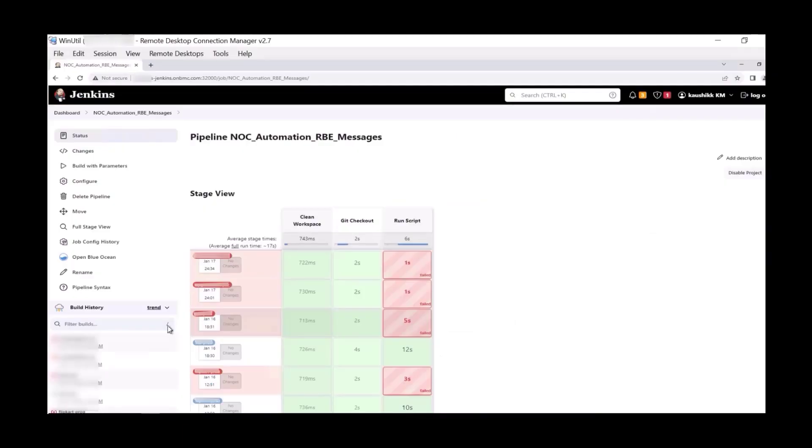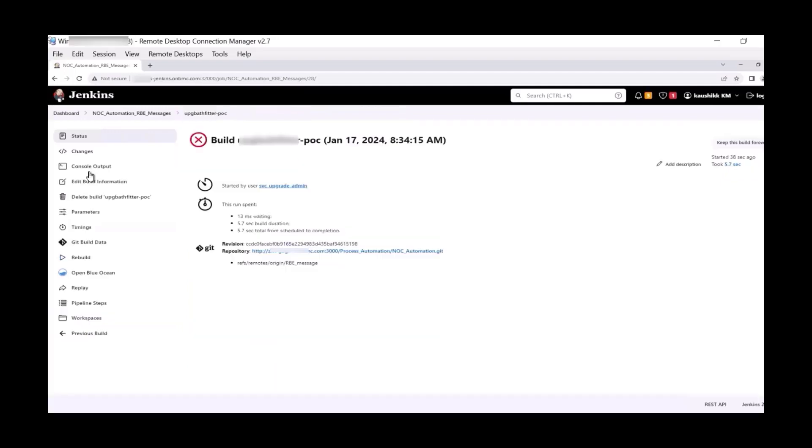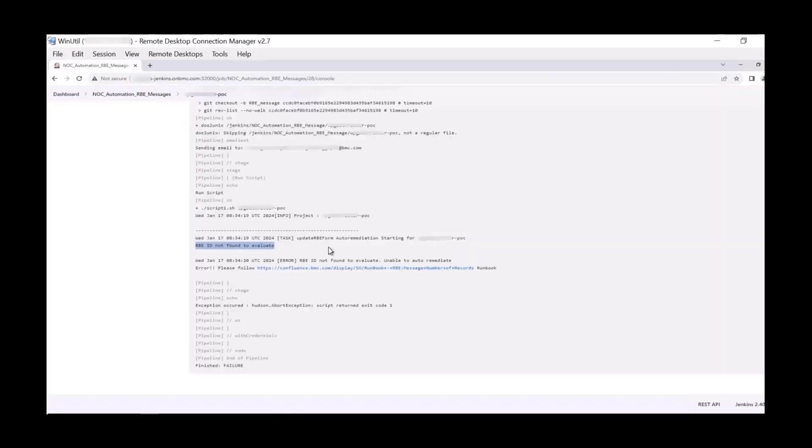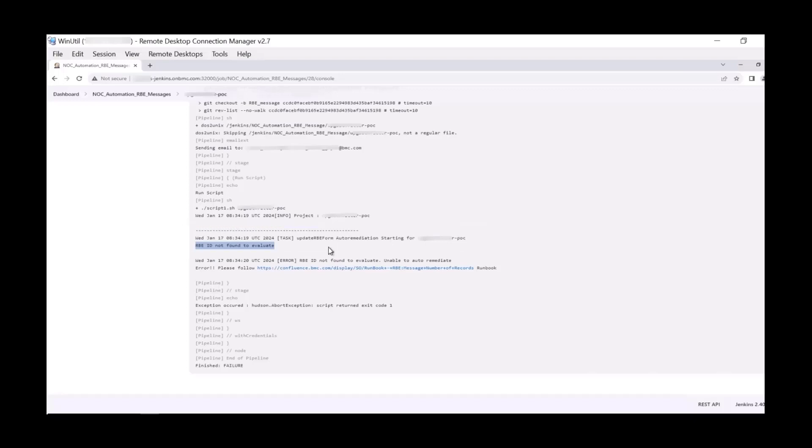You can also verify the status from the Jenkins UI. Navigate to the Jenkins dashboard and view the pipeline NOC Automation RBE Messages Auto Remediation. We can see that this pipeline has checked for stuck records to reprocess and has returned a failure message because there were no unprocessed records, as shown here.